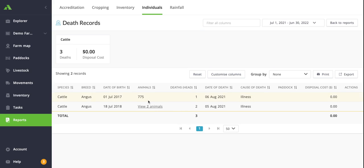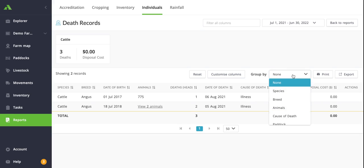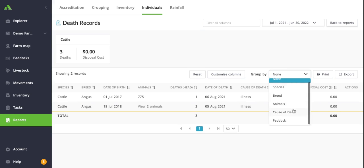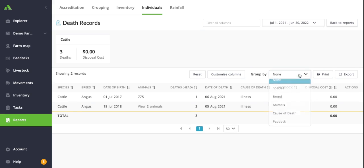Again, we have the group by function which allows you to group by potentially cause of death or by paddock if you want to see if there's any trends going on with the paddock location and death record.